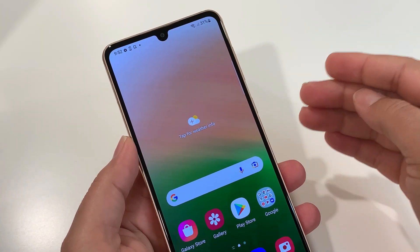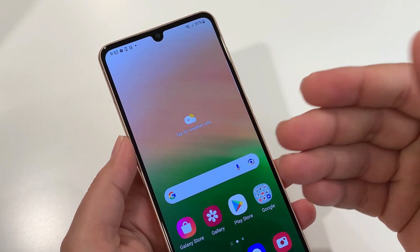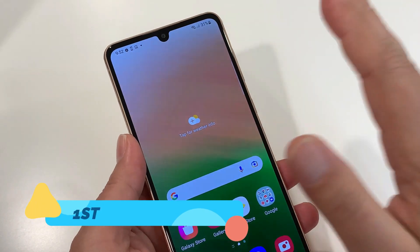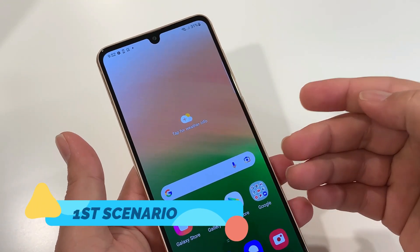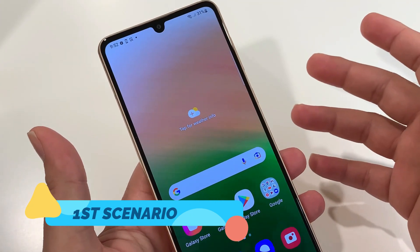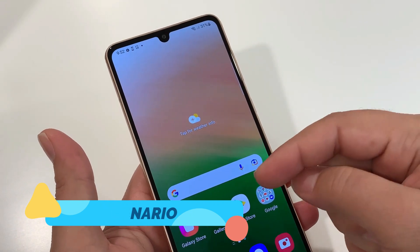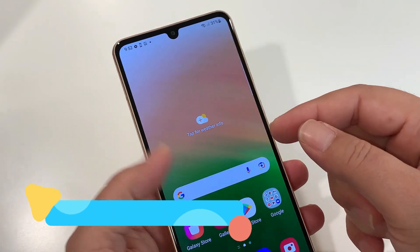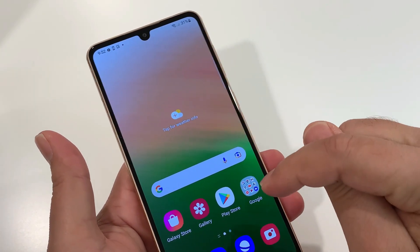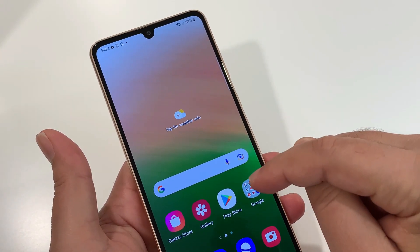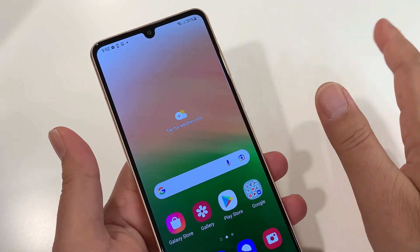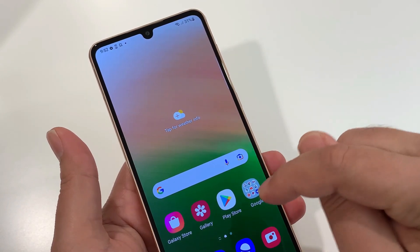Let's do the hard reset in the first scenario where you have access to your phone. Before going ahead, keep a couple of things in mind. First, if you have any important information — videos, pictures, or any other data you don't want to lose — transfer it to another device, because you have access to your phone to do so. Second, if you have a Gmail account signed in on the device, you should know the password, because after hard resetting your phone will ask for it.